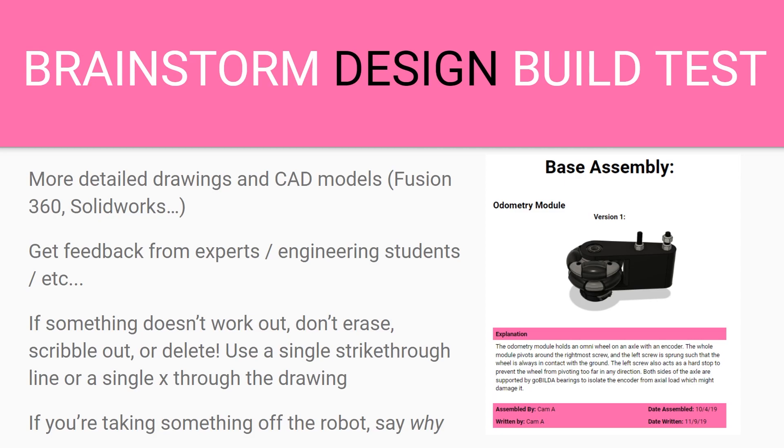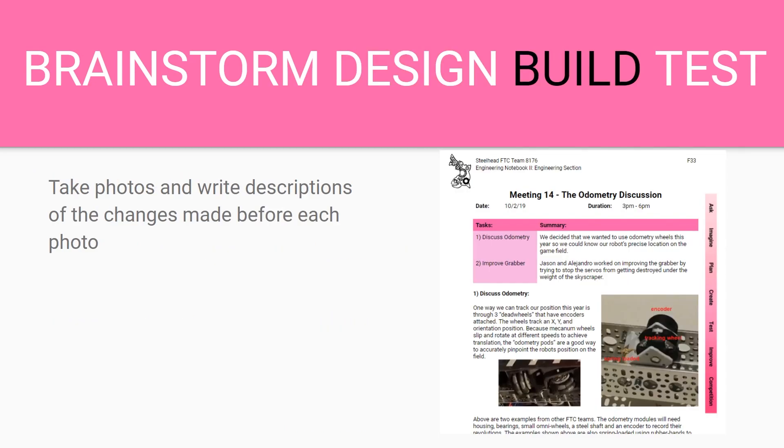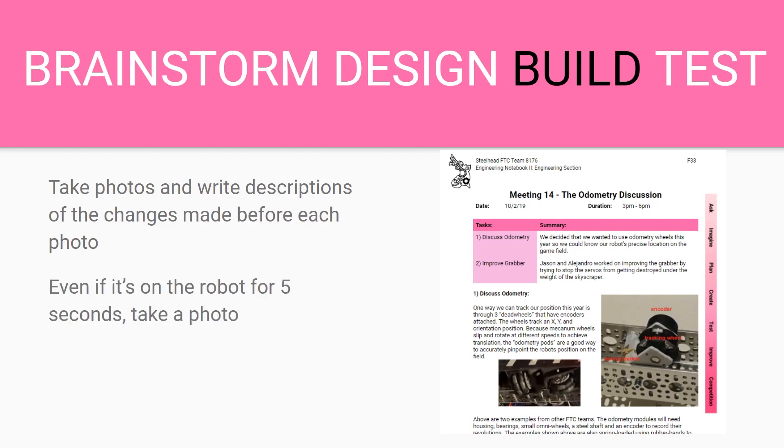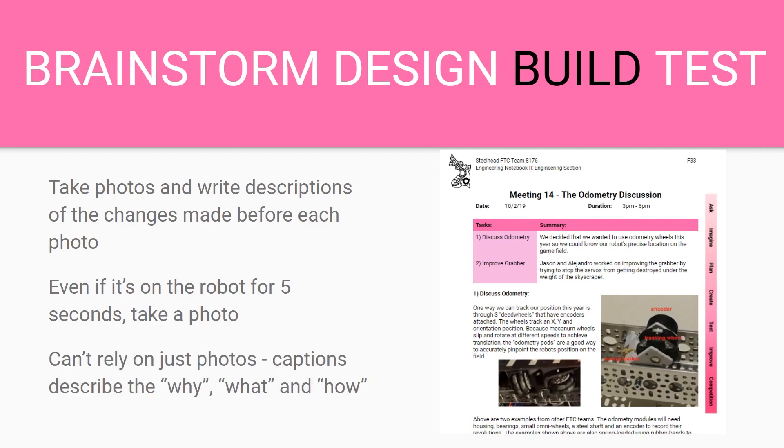When you're building you want to take photos and write descriptions of the changes made before each photo. You should take pictures constantly. Your camera roll should be full and you want descriptions of them so that the judges know what they're looking at. Even if it's on the robot for five seconds you want to take a photo of it because it's part of your engineering design process.